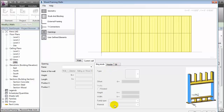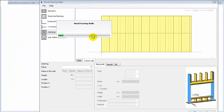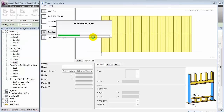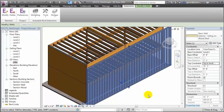Currently, these options are unavailable because we haven't specified any openings in that wall. Let's say OK to create some simple wall framing. The extension goes to work, and when we return to the Revit window, you can see that we've added studs to those walls.